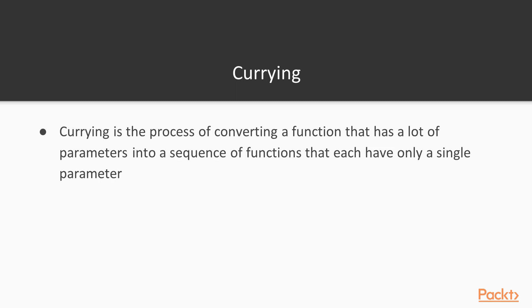On the other hand, currying is a process where we convert a function with a lot of parameters into just a single parameter. So a function that has a lot of parameters is converted into a sequence of functions that have just one parameter.